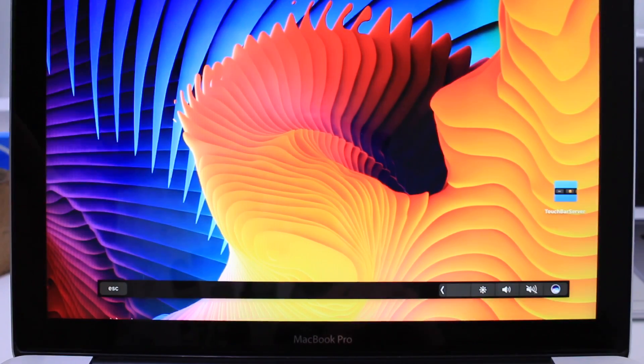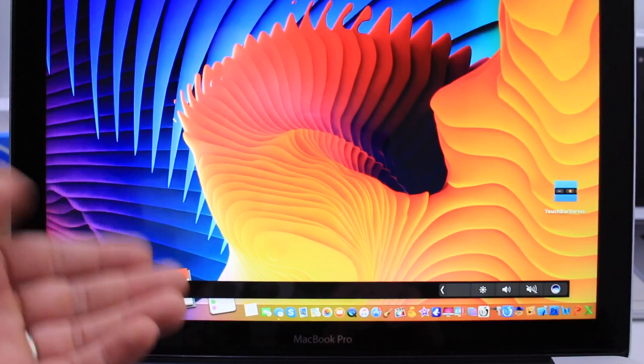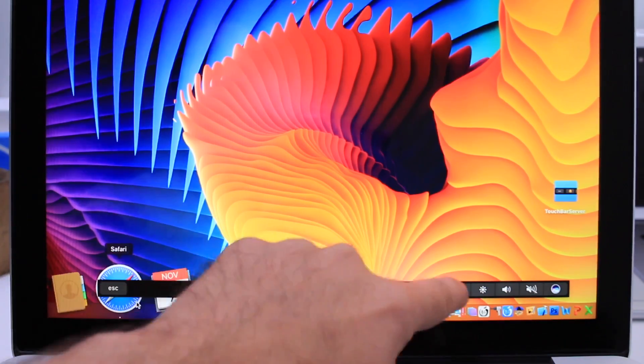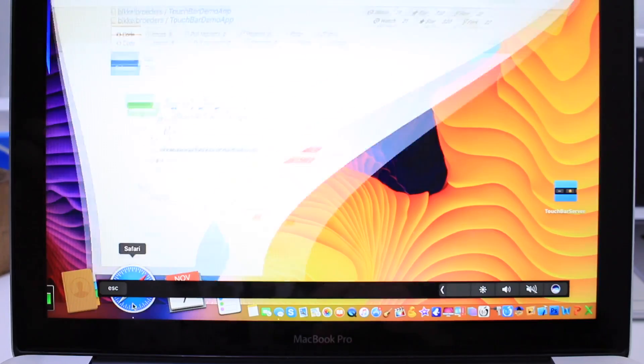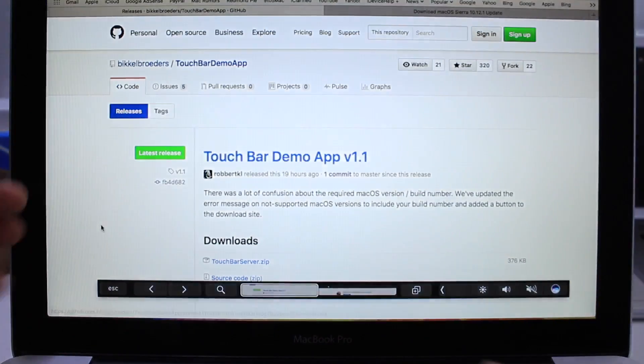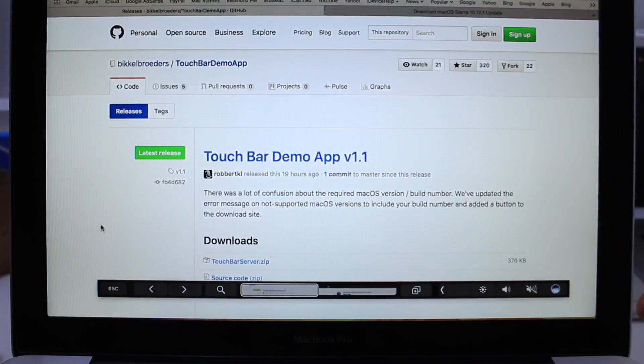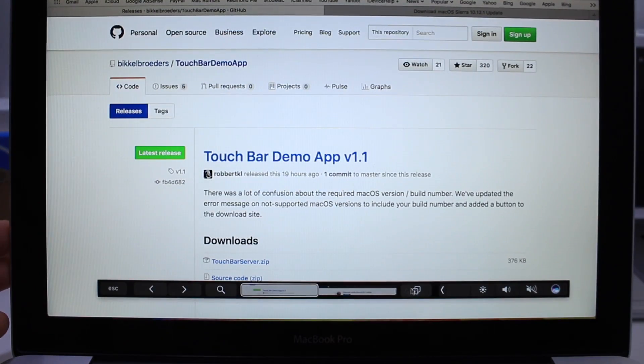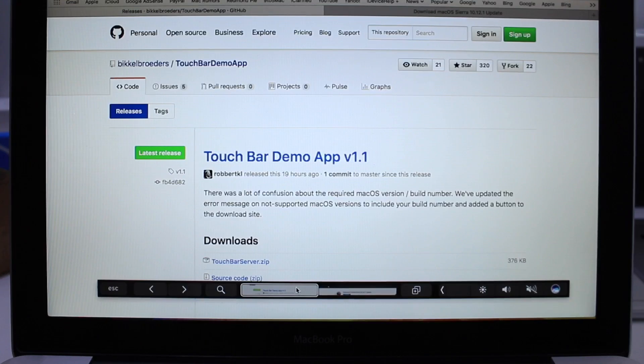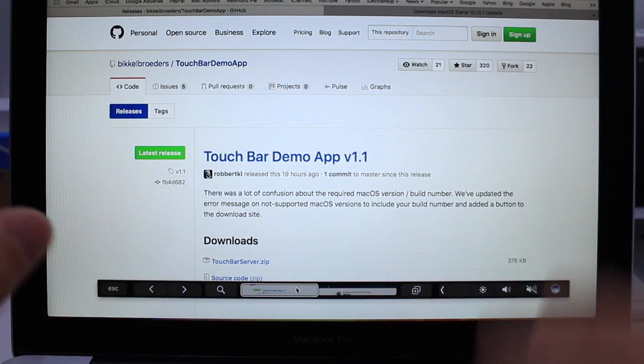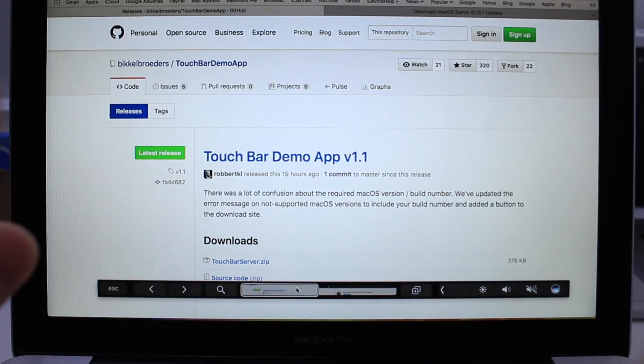And as always, links are going to be in the description down below. As you can see, I already have it installed here. And the minute I launch Safari, you'll notice that it changes into Safari Controls. It gives me a new tab to add. It changes between tabs. Now, before I continue talking about the Touch Bar,